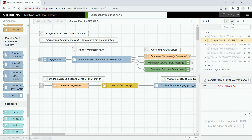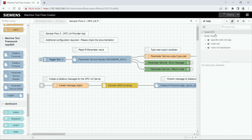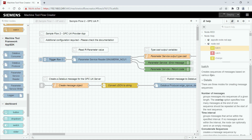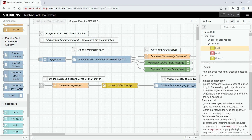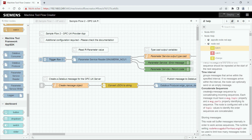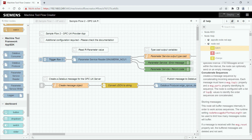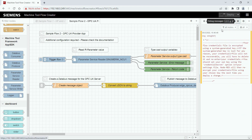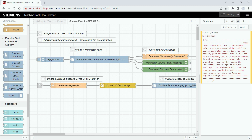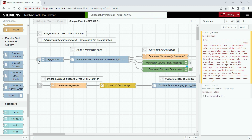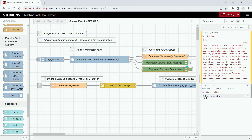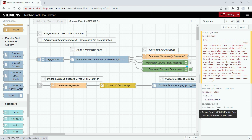If you have any questions regarding the nodes you can check the documentation in the help section. There you find a documentation of all the nodes provided by Node-RED and you can see what kind of messages they require. The next section is the debug section which shows the outputs of the debug nodes, which are shown in green. You can activate them by clicking on the button and you see exactly where the message is coming from.